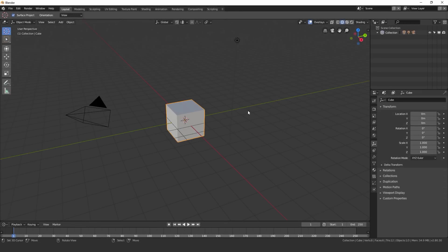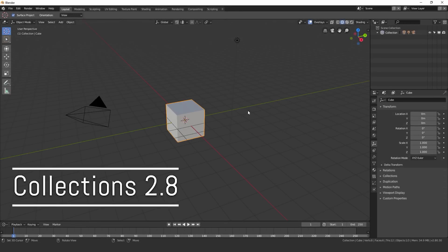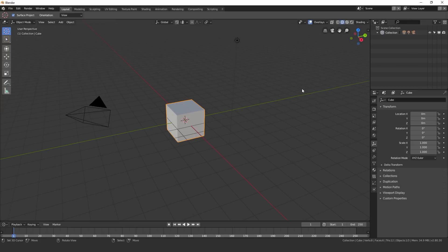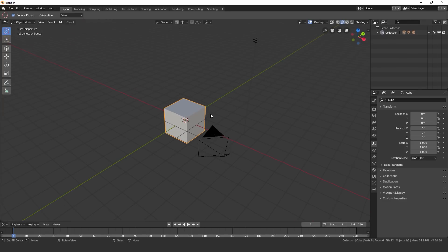Hello everyone and welcome back to another Blender Made Easy tutorial. Today we're going to be looking at Blender 2.8 and what we're going to be looking at are the collections. Now collections basically replace groups and layers.